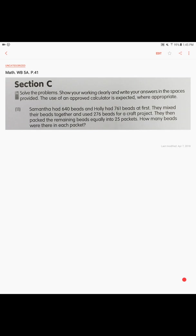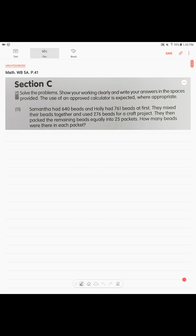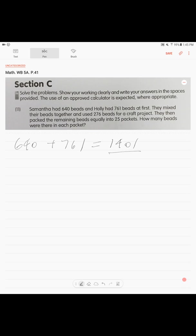Very simple, right? Samantha and Holly had 640 and 761 at first, so totally they had 1401 beads. Now they used 276, so 1401 minus 276, and this is the leftover.